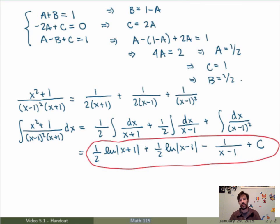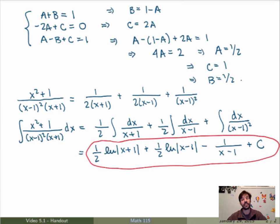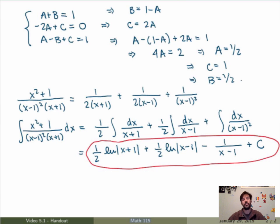To recap: to evaluate the integral of a rational function, first make sure it's proper — if not, use long division to write it as a polynomial plus a proper rational function. If it is proper, use partial fraction decomposition: factor the denominator into linear and irreducible quadratic factors; write down the partial fraction decomposition in terms of unknowns; solve for the unknowns by putting everything on a common denominator — a slightly faster method will be shown in class; then evaluate the integral by integrating the simpler fractions. If there are irreducible quadratic factors, the resulting integrals may require trig substitution, but are still manageable.